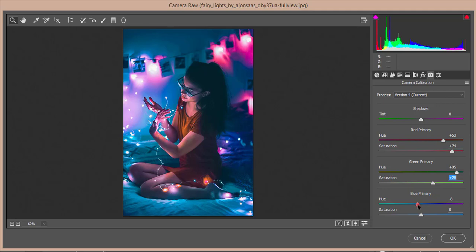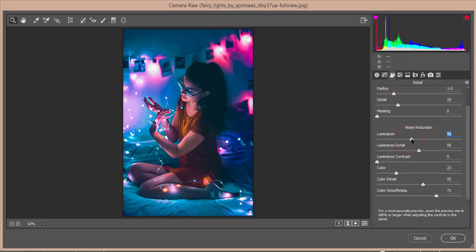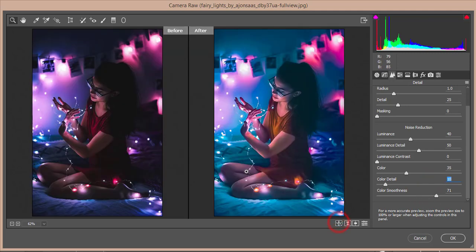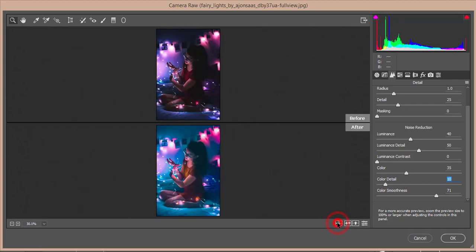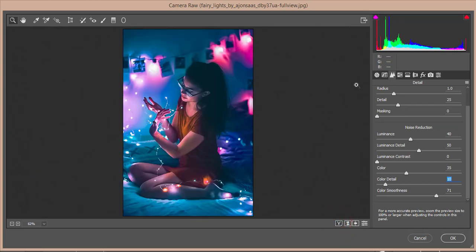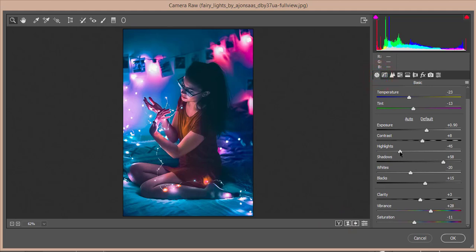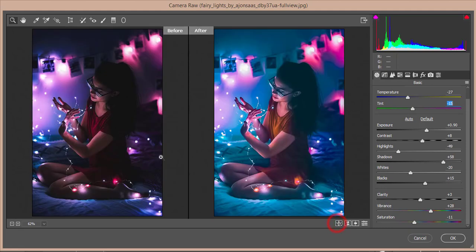I'll set the blue primary hue like that. After that, I'll add some noise reduction and also adjust the color detail. Let's see the before and after — you can see the difference. I'll also bring the highlights down a bit more and fine-tune the temperature and tint. The tint looks good now and my image is ready.